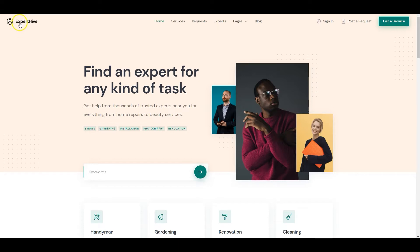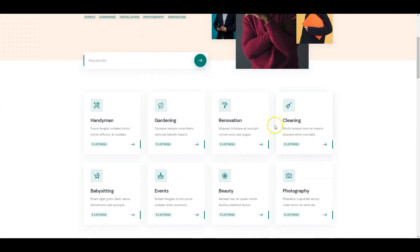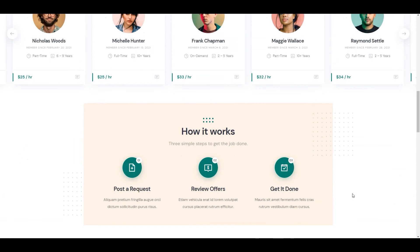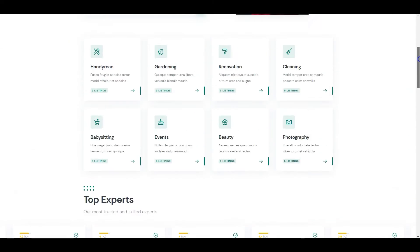and ExpertHive, a lightweight yet functional WordPress theme with all the required features for building an on-demand services marketplace, like user registration, service listing, and search, along with payment features like commissions and payouts. You'll be able to manage your own service categories and services with custom category-specific attributes and features. You can follow the link in the description to learn more about ExpertHive, check its live demo, or ask developers any pre-purchase questions.